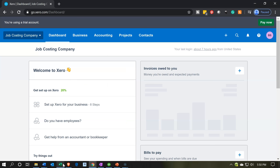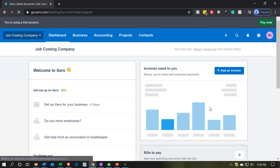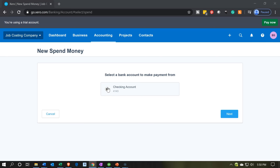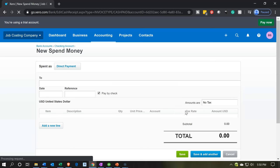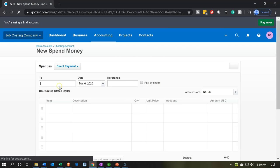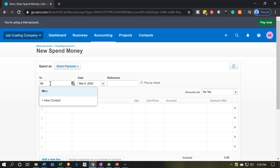We're going to go back over to Xero to do so. We're going to hit the little plus button as we did last time, and we're going to go down to Spend Money. We'll be spending money from the checking account, so we'll select the checking account and say next. This is going to be the standard kind of Spend Money form. We don't have a vendor right now because these are the beginning balances, so we're just going to be choosing Miscellaneous for the vendor.